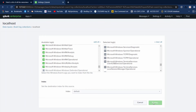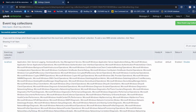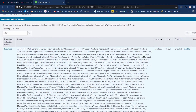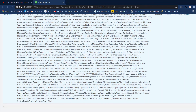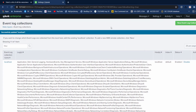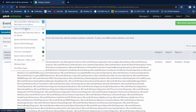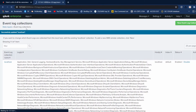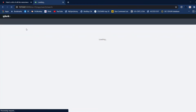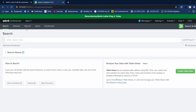We're ingesting your Sysmon logs into Splunk. These are all my logs in Splunk. Let's go into Search and Reporting. Sysmon falls into that endpoint data category, and we've been ingesting Sysmon.